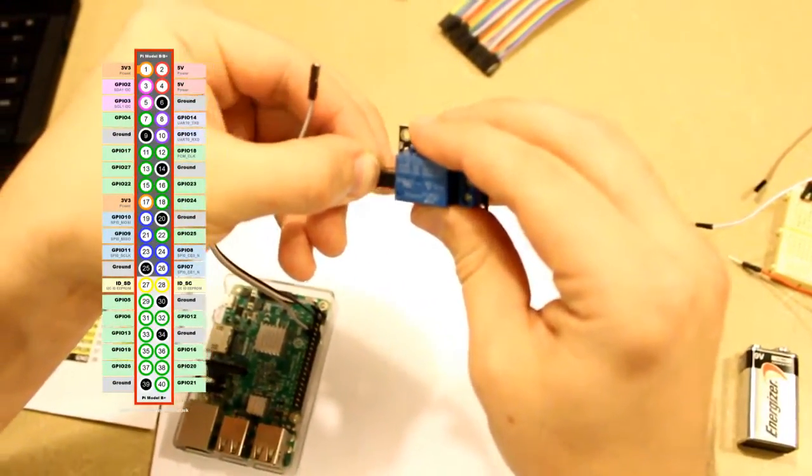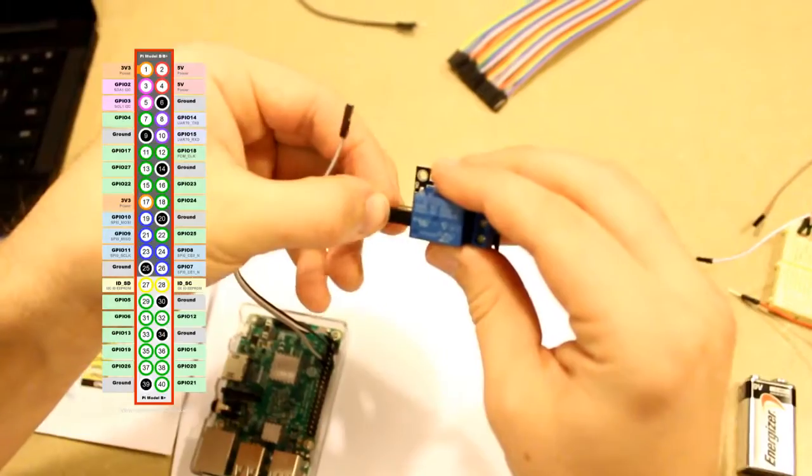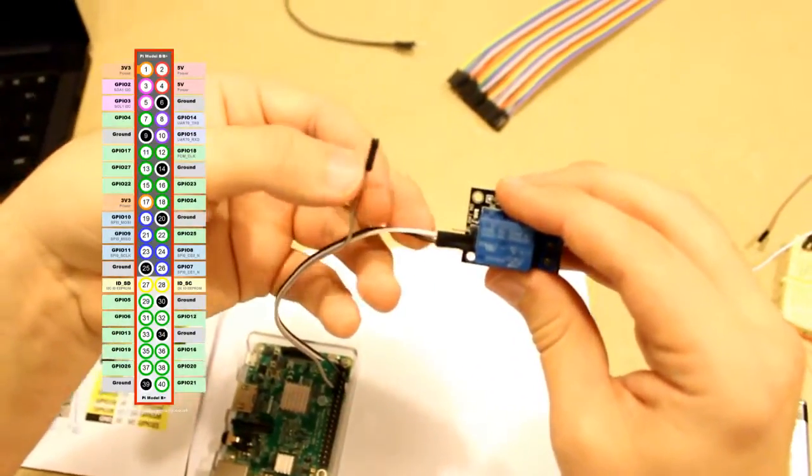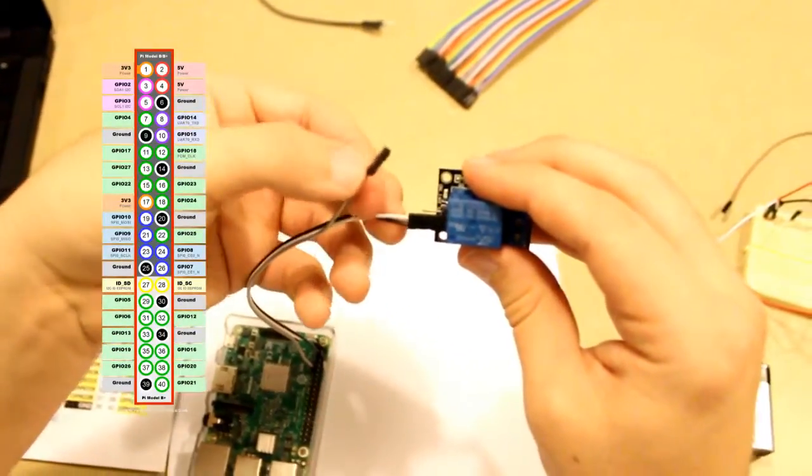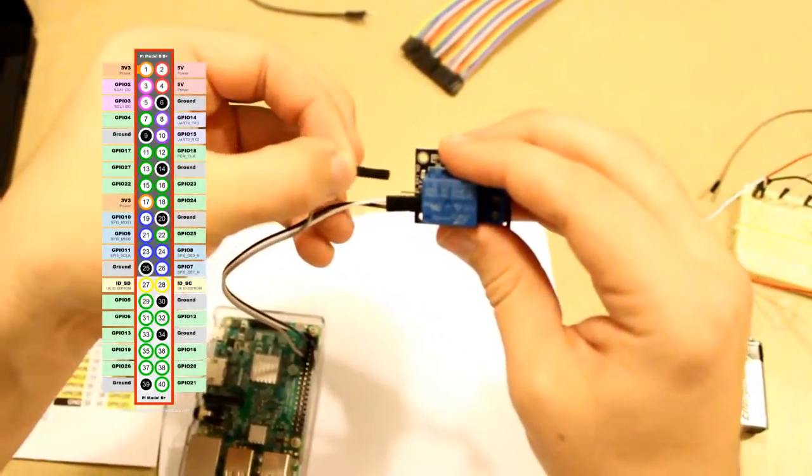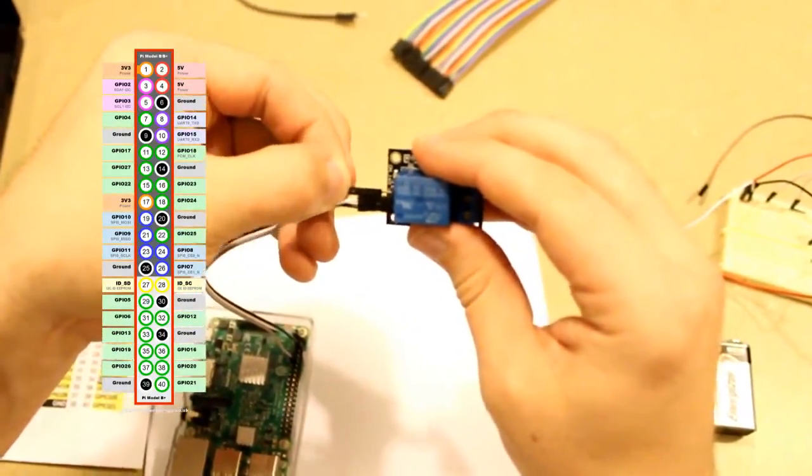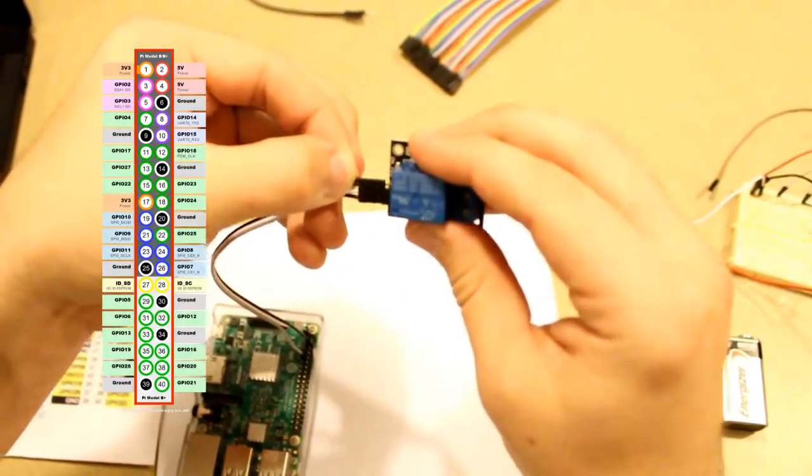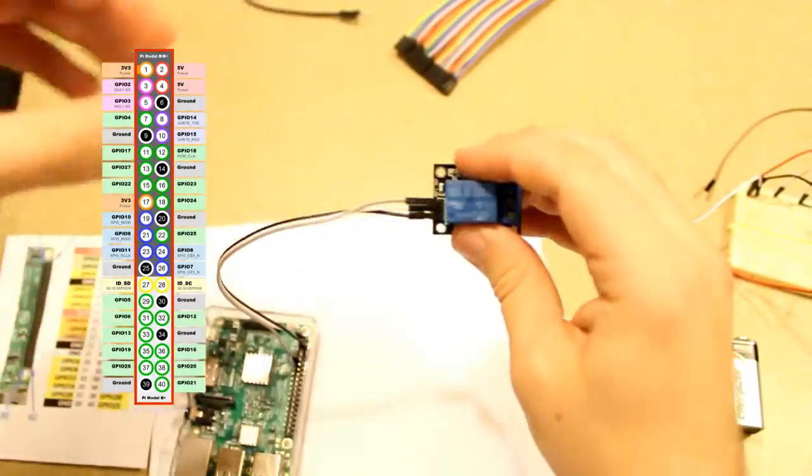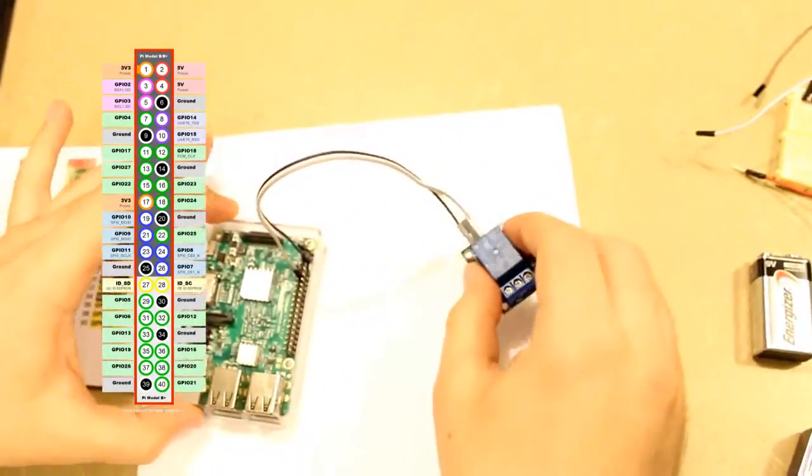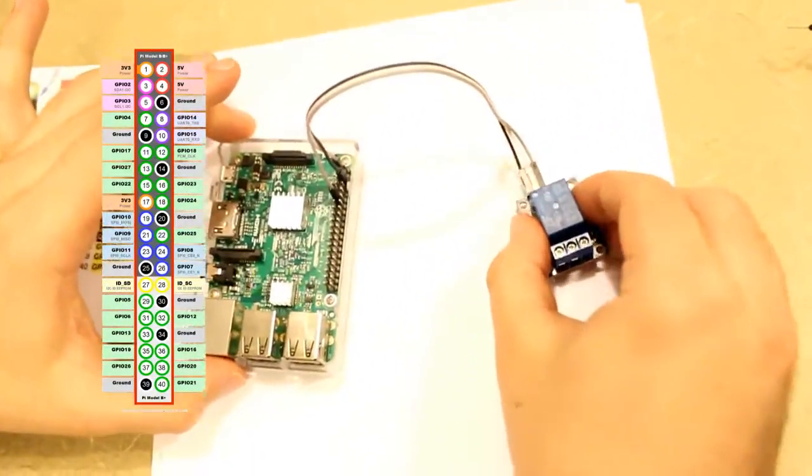And the signal wire, which will control whether the relay is activated or not, will be connected all the way to the left. And that is how you set up the Raspberry Pi with a relay.